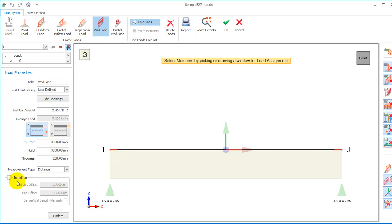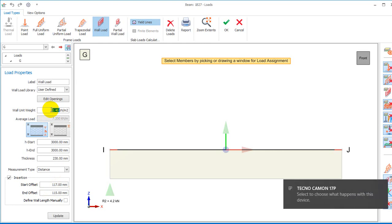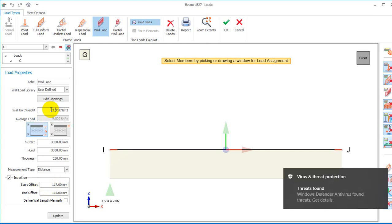So in that case I'll make it three meters — the moment I change this value, it will automatically update. You can also specify or insert the particular position where you want this load to be, so it can start at whatever distance you specify. I usually like this load to span along the entire length of the beam, so I'm going to leave it exactly as it is.